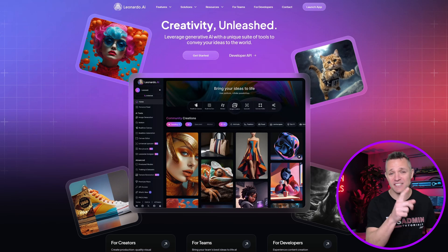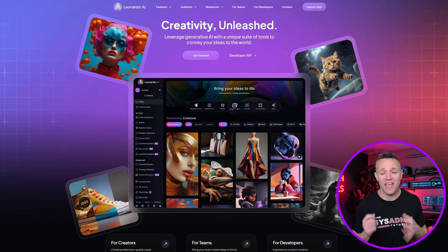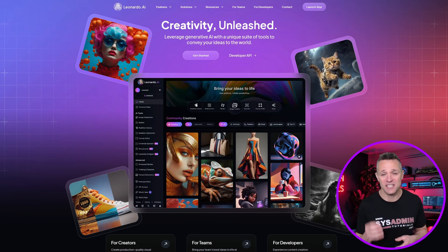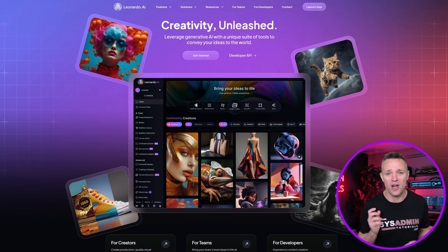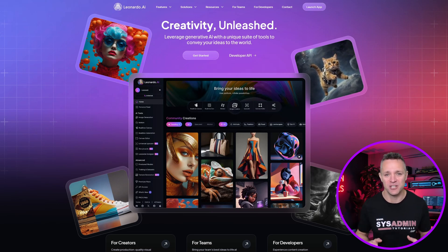Leonardo.ai is the website — head on over there to get started on your own creative journey. I look forward to bringing you more content in the not too distant future, but until next time, happy creating with Leonardo AI.